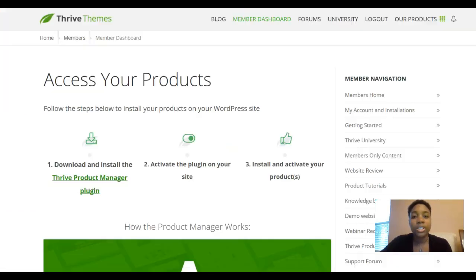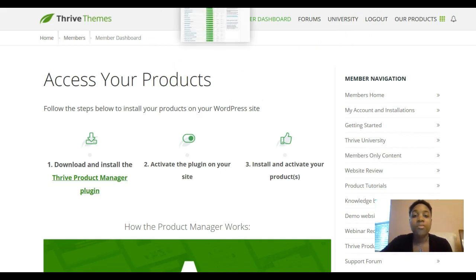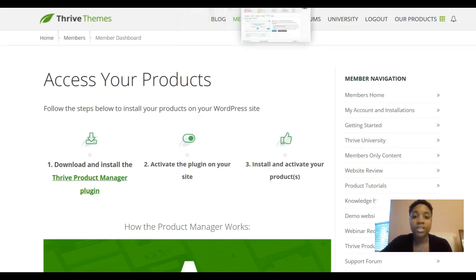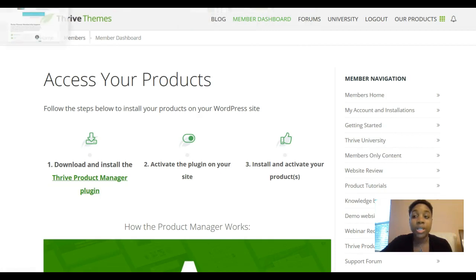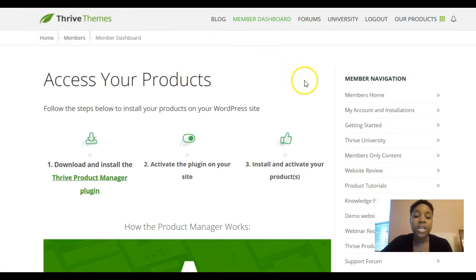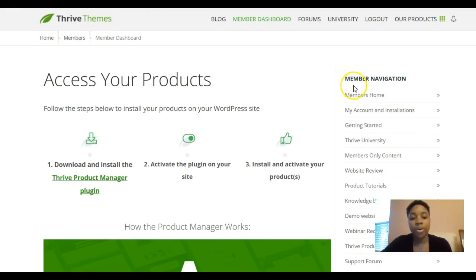That's definitely a con you have to weigh out if considering Thrive Themes, because they do have beautiful themes and very nice features. I still use some of the plugins on HowToEntrepreneur, but for Thrive Architect — the page builder — I don't use that on all sites because of the effect on speed.